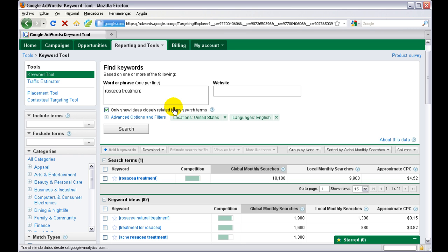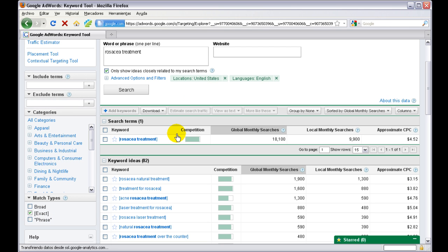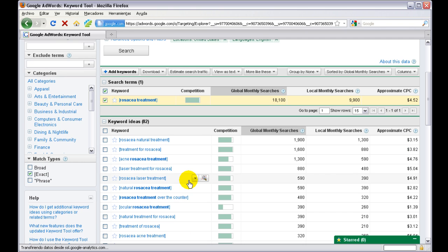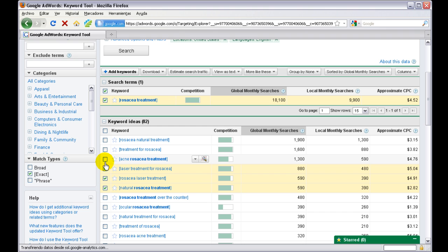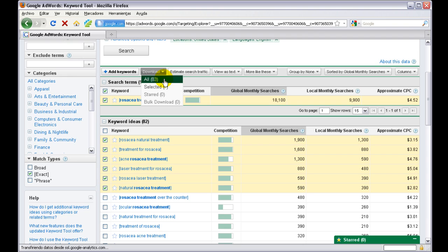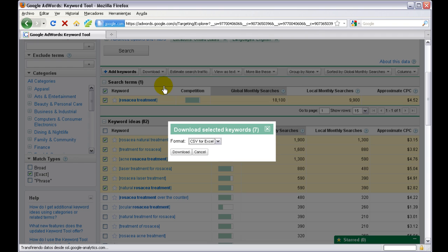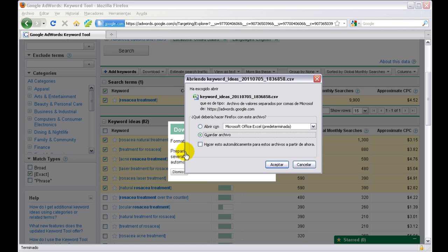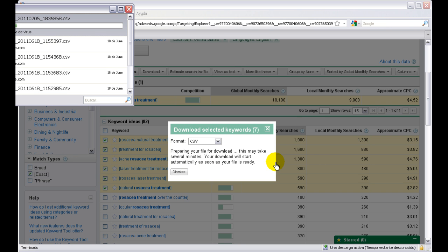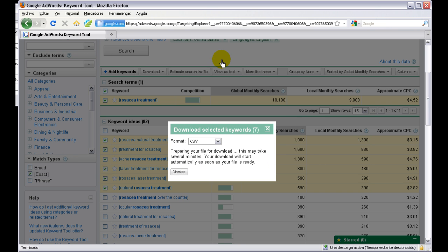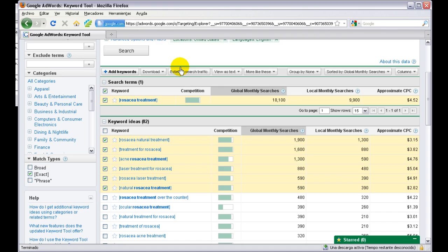Now once Google has returned with the results, we're going to choose only keywords that have 500 or more exact match type searches a month. So we're going to choose rosacea treatment and from here up. Now we download these keywords into a CSV file, and we do the same thing for the other keywords.